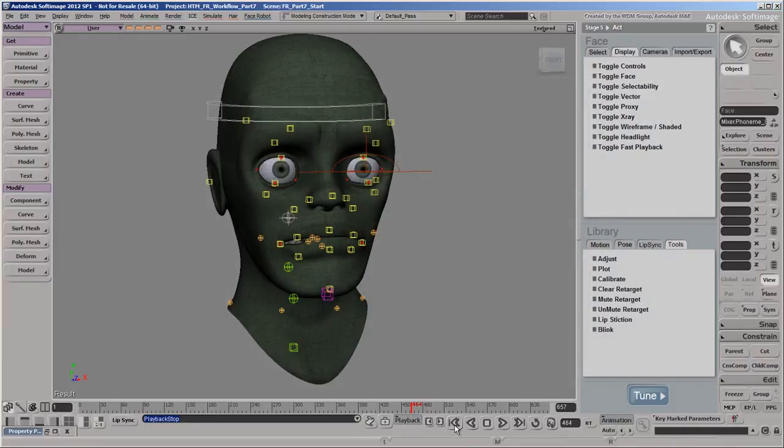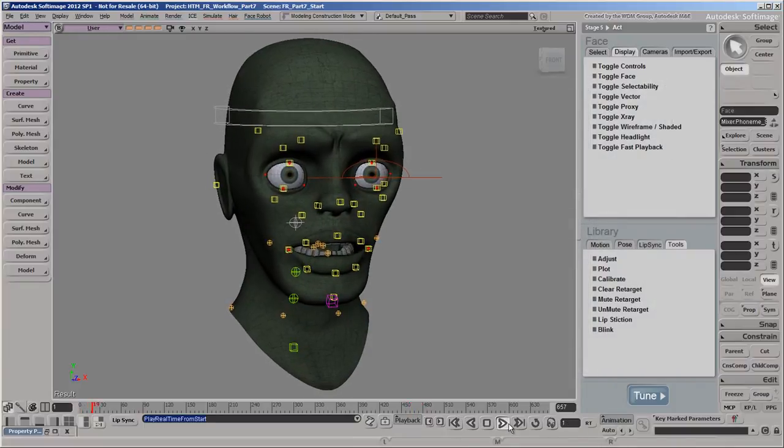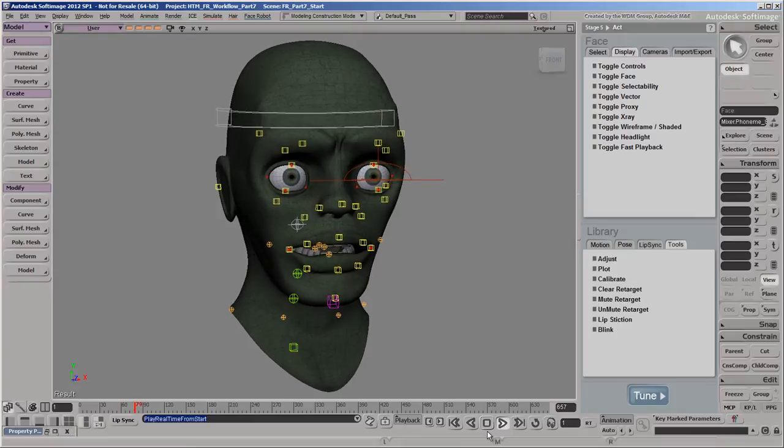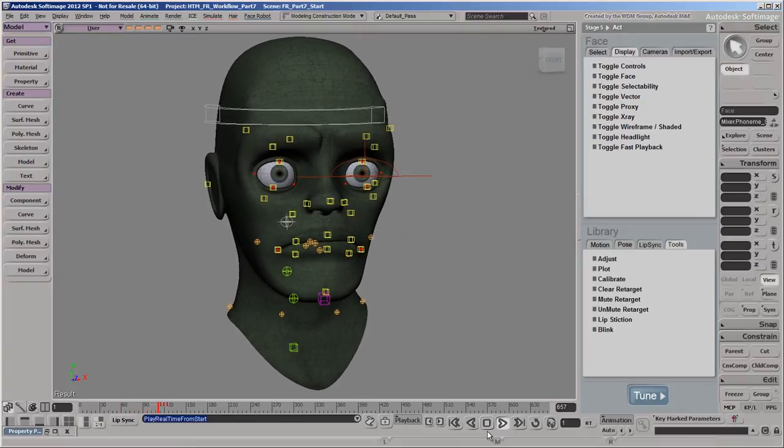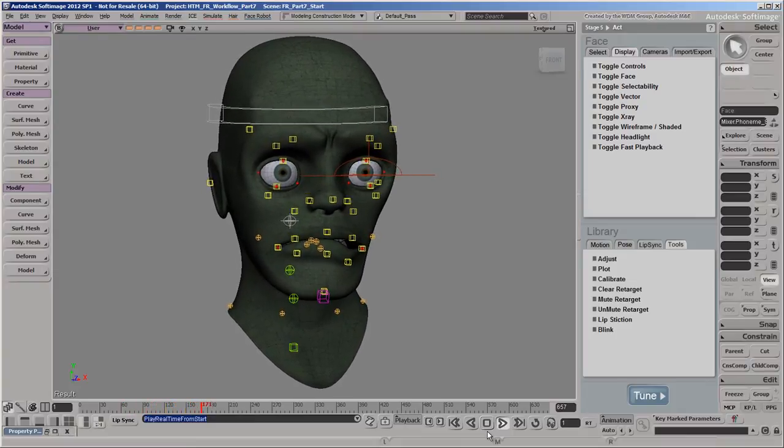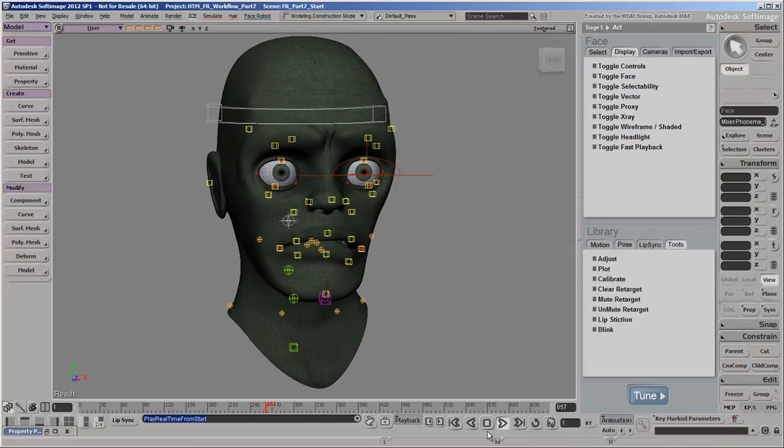In the next video, we'll key some offsets on top of the mocap and animate the eye blinking, and then we'll bake all the animation on our zombie's controls into F curves.